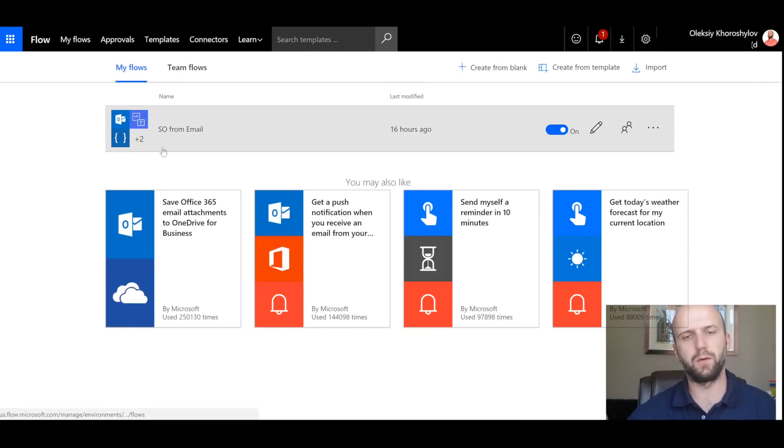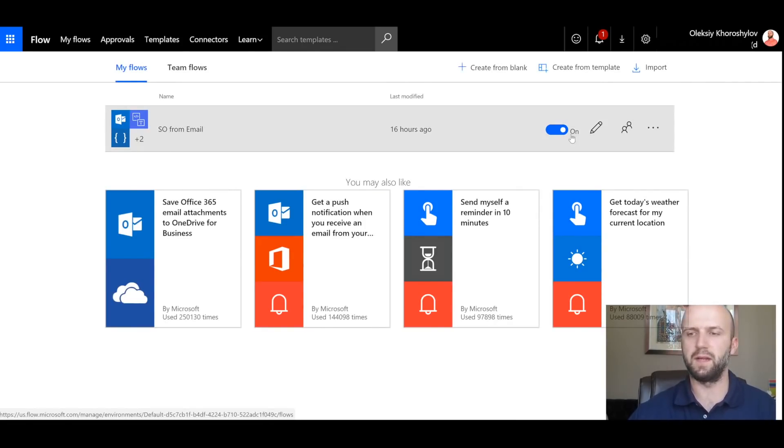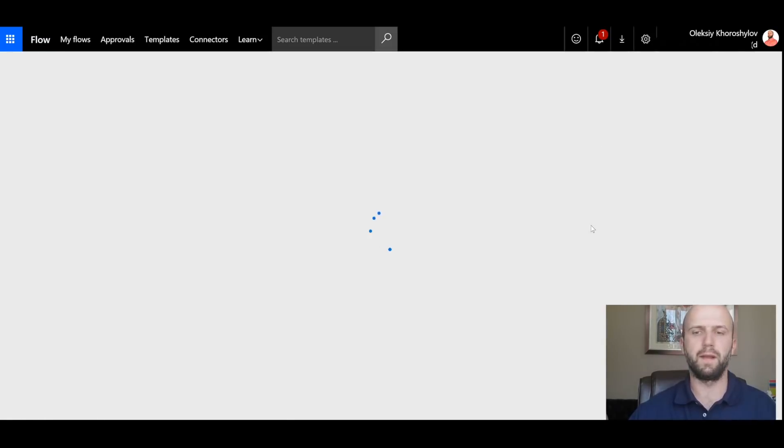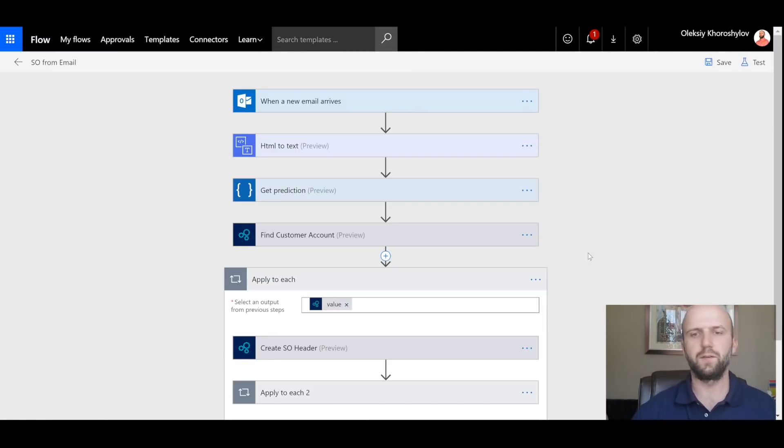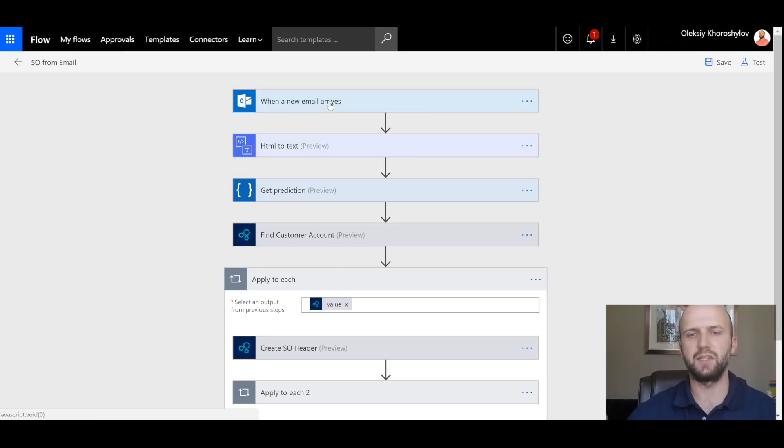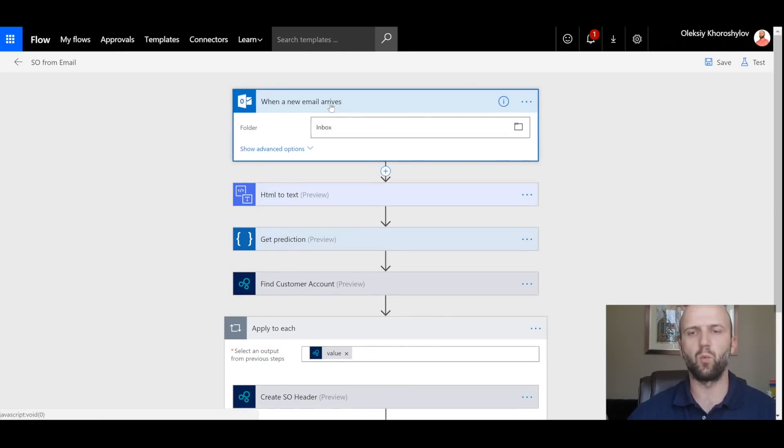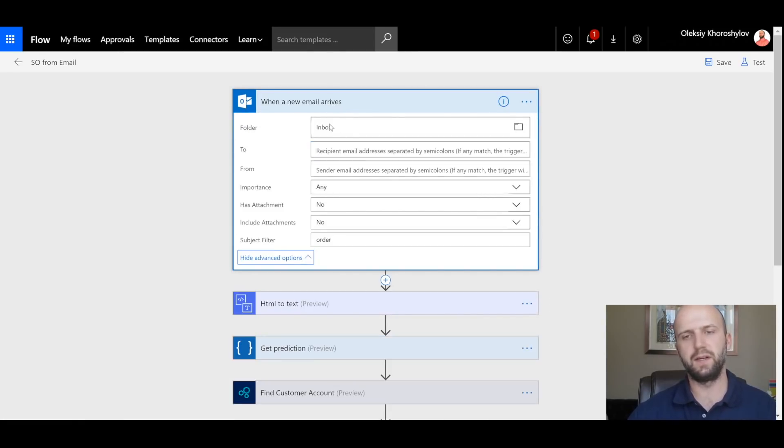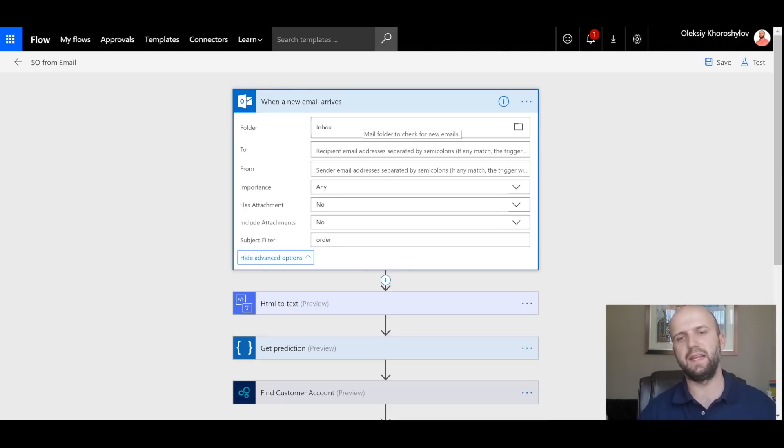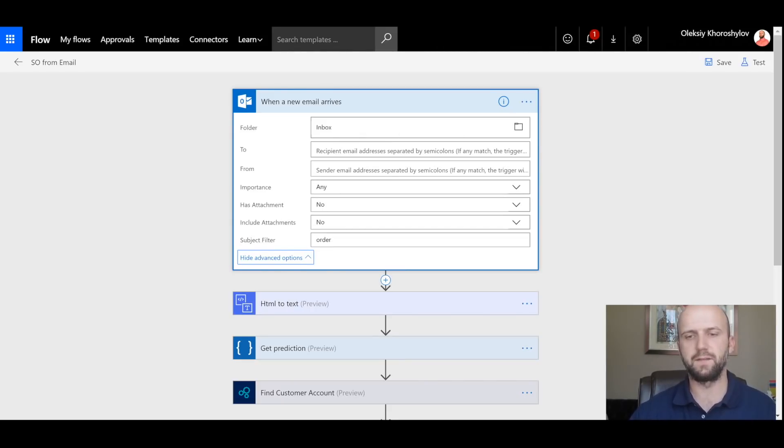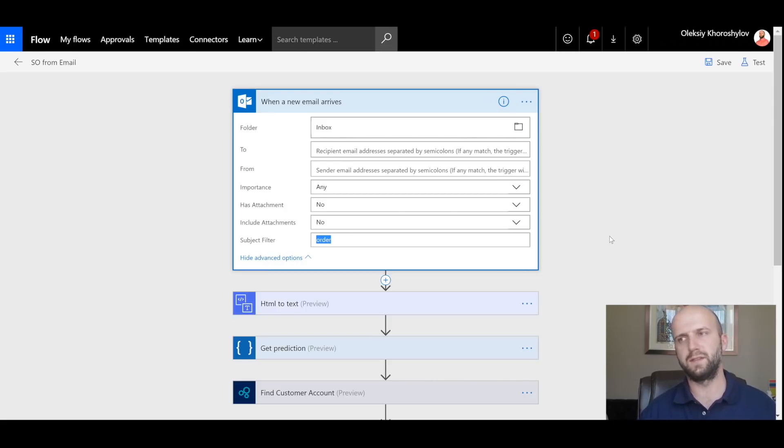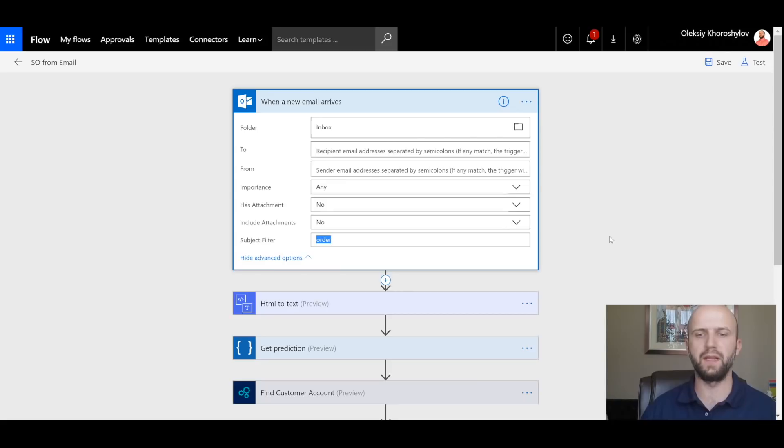I have created a flow called Sales Order from Email. And I'm going to walk you through the major building blocks of it. The first step is to define an action that is called 'when email arrives.' And you can see here I say that any email that arrives in my inbox and has a filter on the subject 'order.' So the system will only consider emails that have word 'order' in the subject of the email.